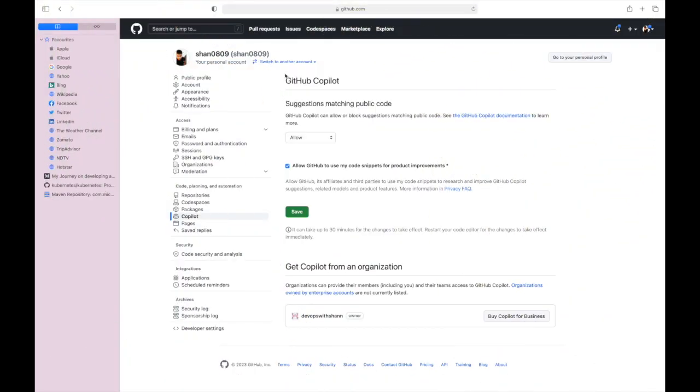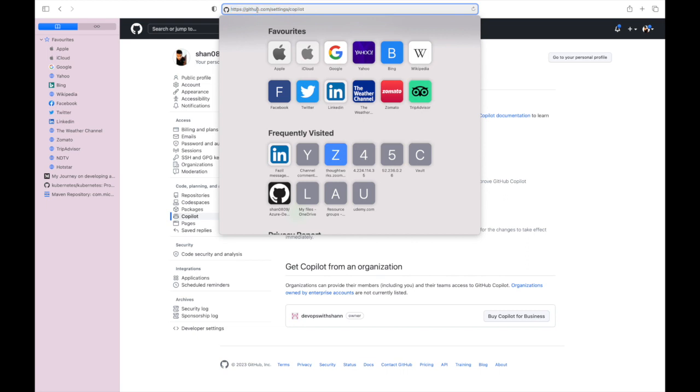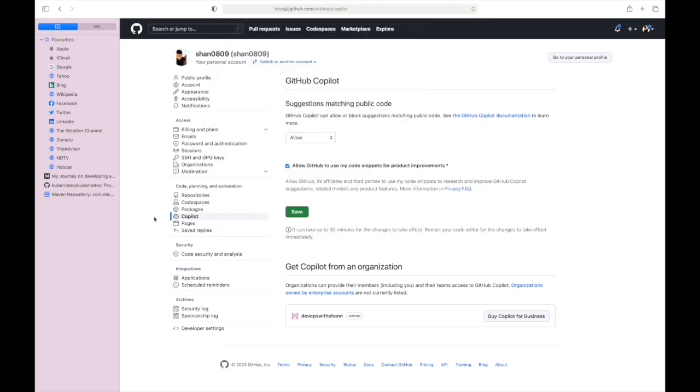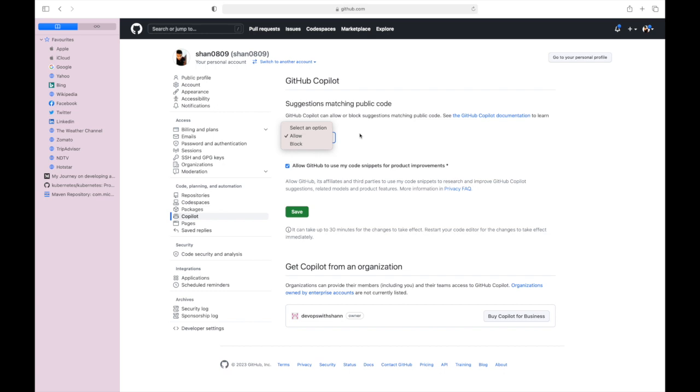You're going to go to github.com, login, then go to settings and /copilot. This will give you the Copilot feature. You can say whether Copilot can allow or block certain suggestions - say allow or block whatever you deem appropriate, then hit save.